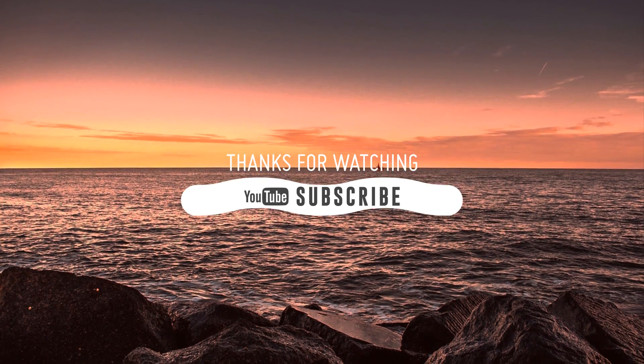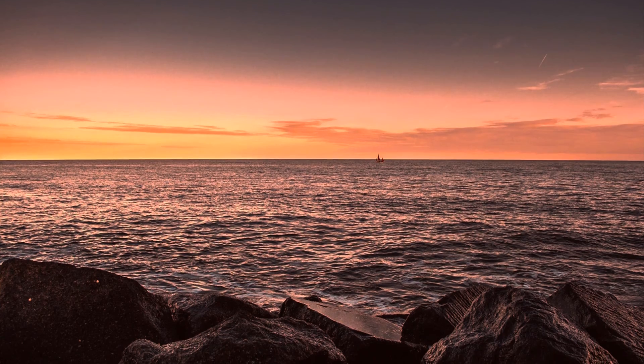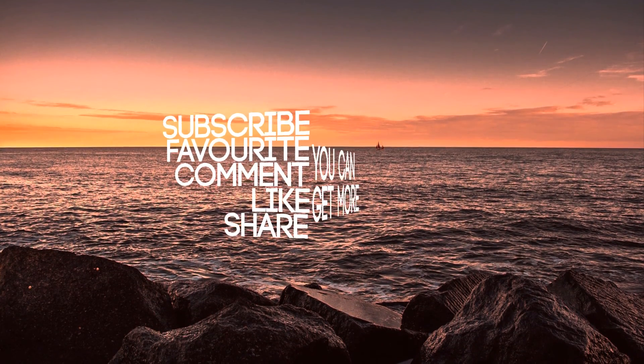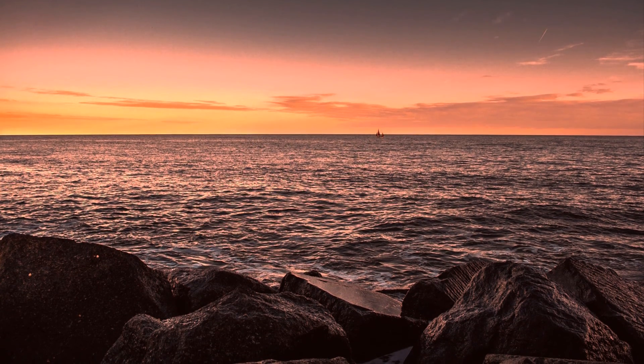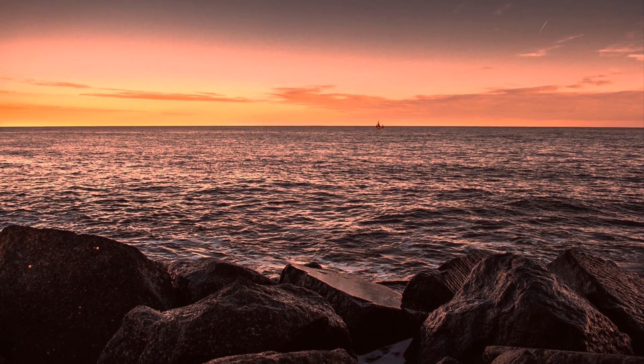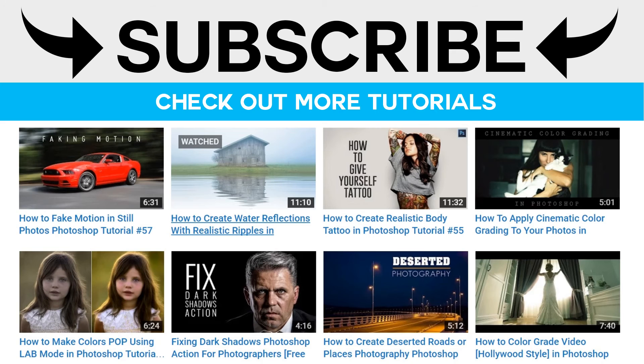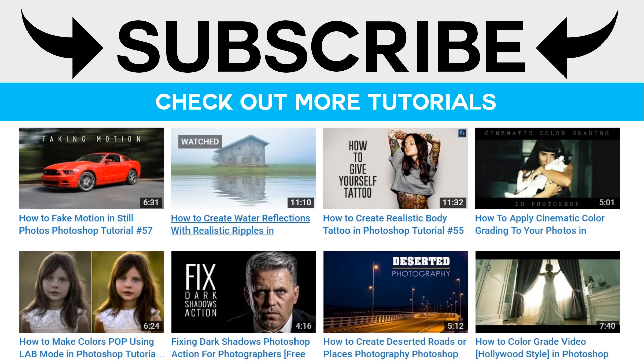Do not forget to subscribe to our channel to download our tutorial's PSD files freely. See you in the next tutorial. Thank you.